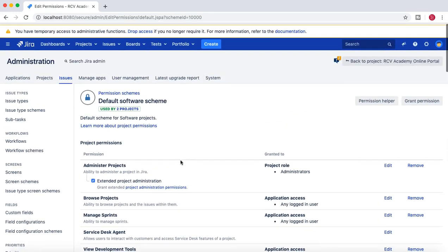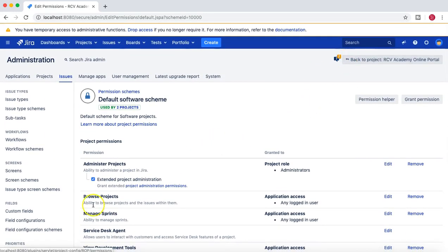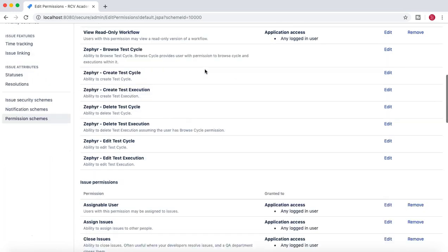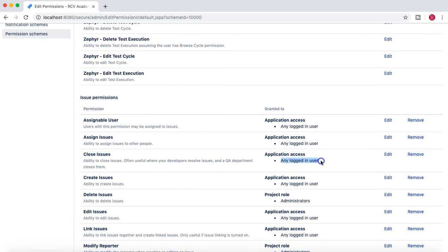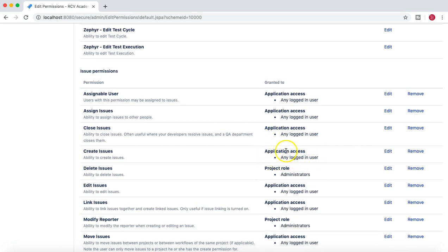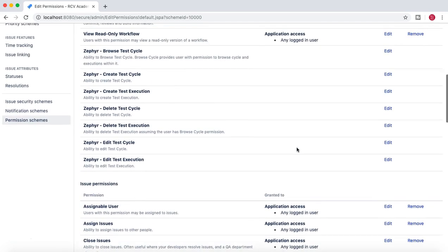There might be a requirement where the default permission scheme does not fulfill the needs of a new project in your organization. In those scenarios you may have to create a new permission scheme. For example, in the new project you don't want to grant Create Issues permission to any logged-in users — instead, you want Create Issues permission only for users who are part of the Members group. In those scenarios you need to create a new permission scheme and edit the Create Issues permission to associate it only with members.